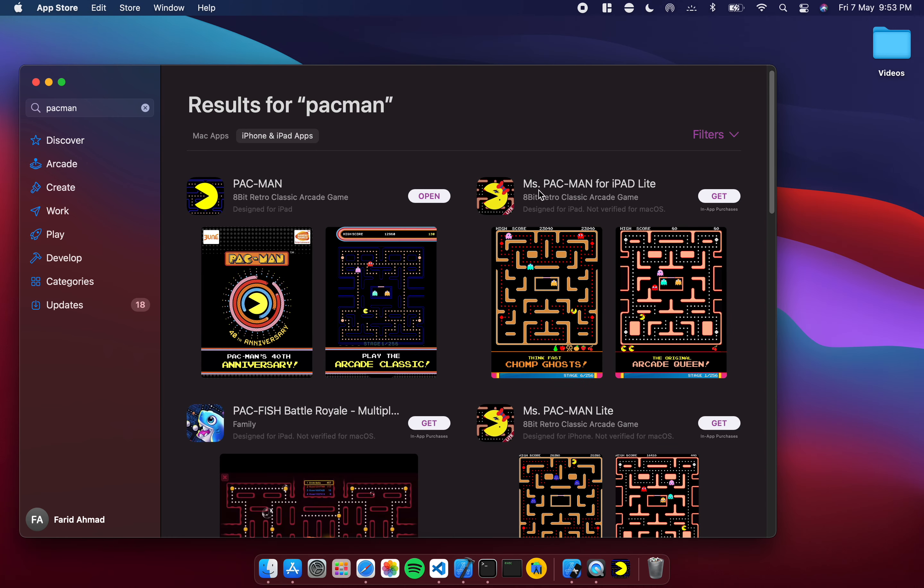Well actually you have Ms. Pac-Man as well, I haven't actually tried that. So this works quite nicely. What it does not have though is a discover tab. So you can't go to a tab and it would show you all the apps that are available.